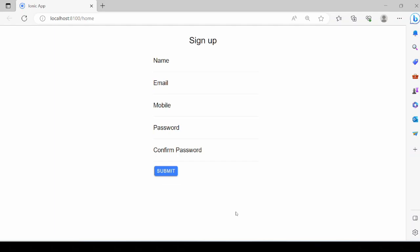Welcome to Tech Binomial. In this tutorial we will see how to create a signup page using the Angular reactive form.